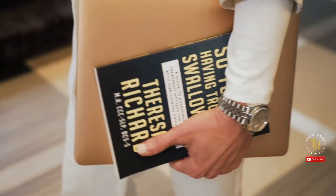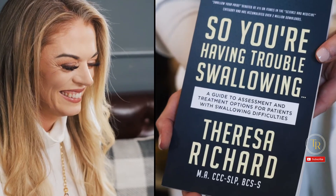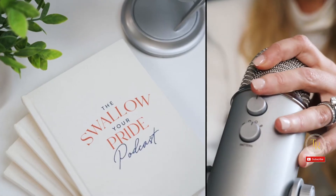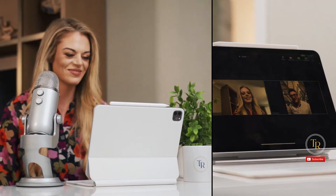I'm Teresa Richard. I've been a medical speech pathologist for 15 years. I'm a board-certified specialist in swallowing and swallowing disorders, and I'm the founder and CEO of the MedSLP Collective and MedSLP Education.